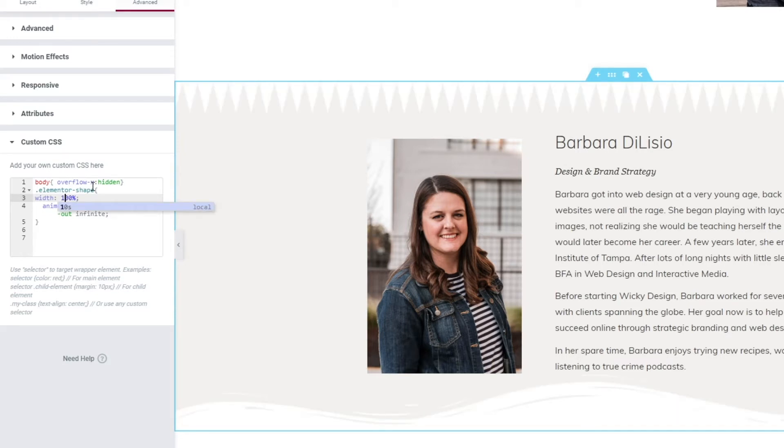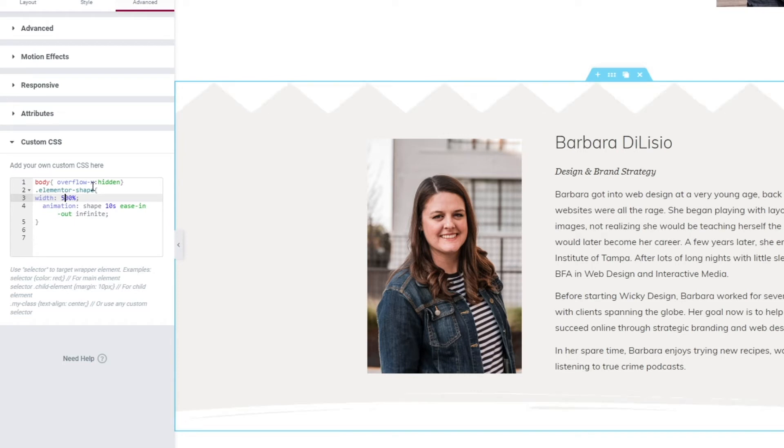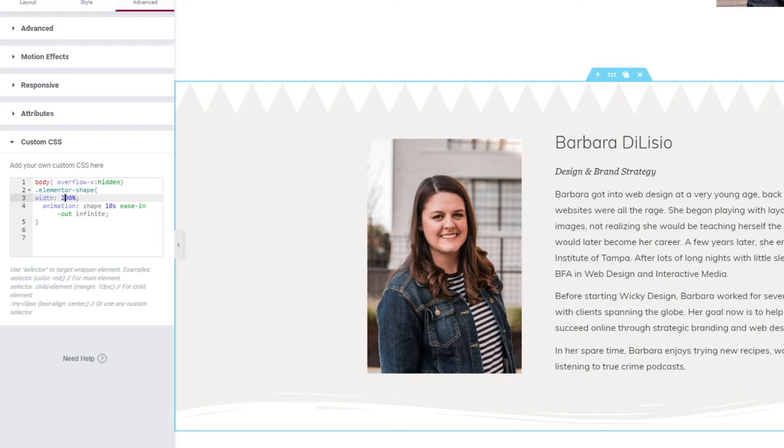So you could easily go in here and change this to six hundred percent, five hundred percent, but as you can see it's going to start to kind of stretch that shape divider. So somewhere around two hundred percent is usually pretty good. So that's what I was able to use to make this look nice and seamless.